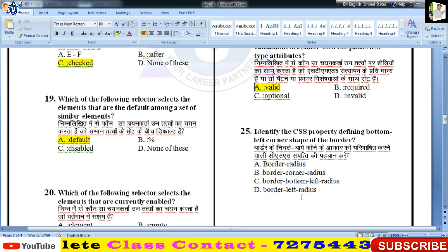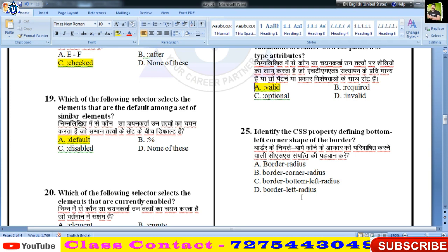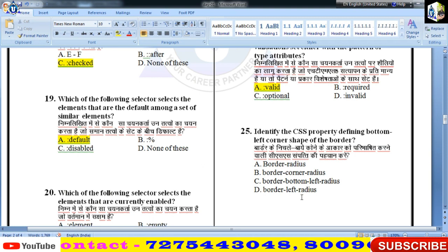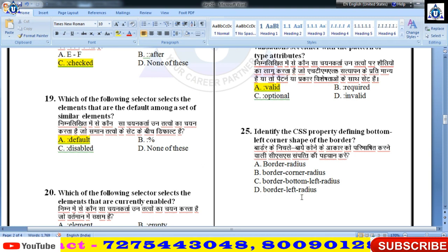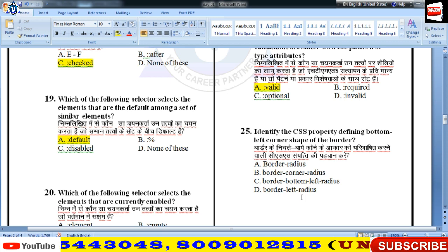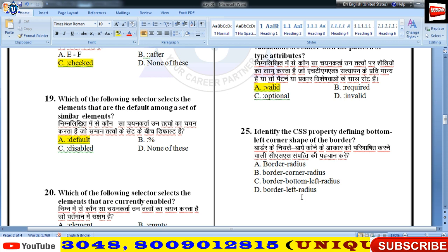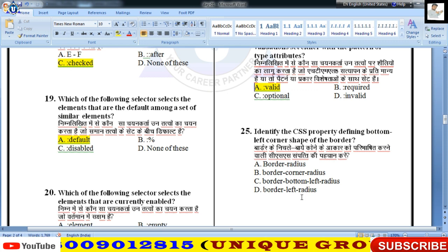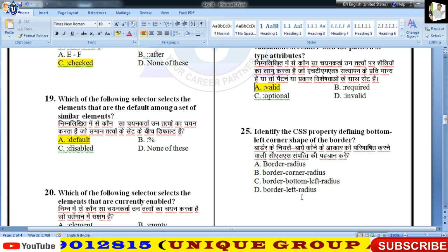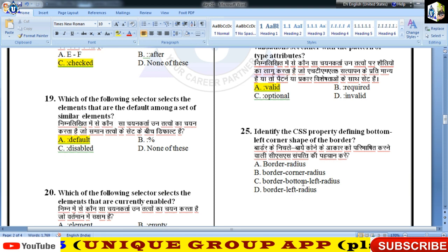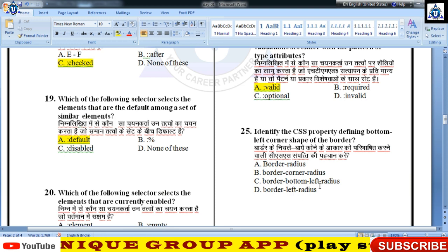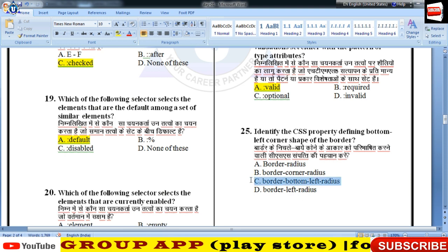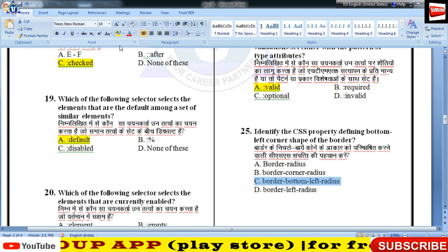Identify the CSS property defining the bottom-left corner shape of the border — इसका answer होगा border-bottom-left-radius property।